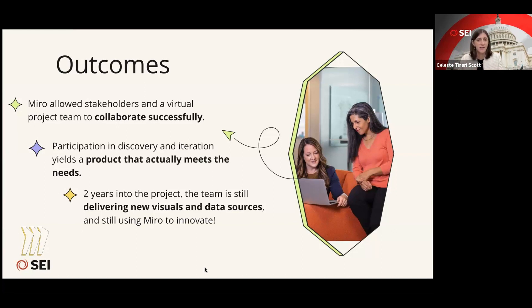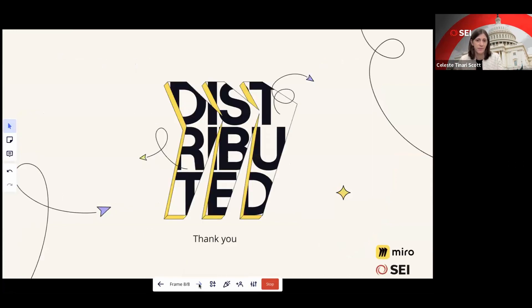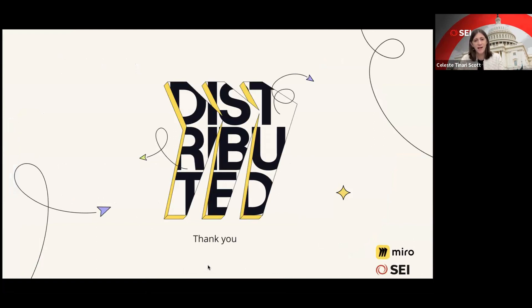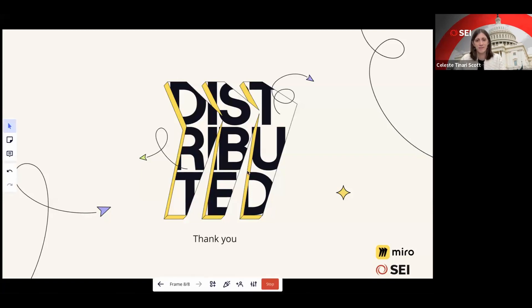Two years into the project, we are still delivering new visuals and data sources and still using Miro to innovate. I just can't wait to see what I'll be able to do next with this product. Thanks for attending this session — if you have any questions, my contact information was on the first slide. Feel free to reach out, and enjoy the rest of Miro Distributed.